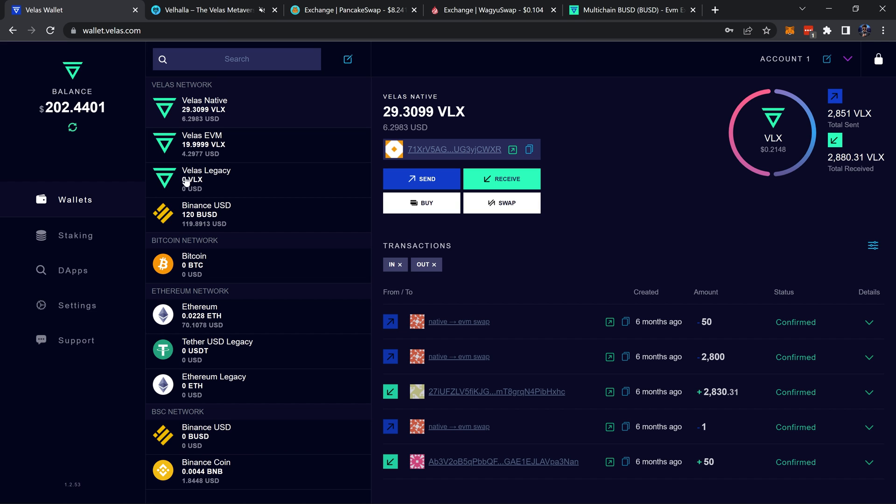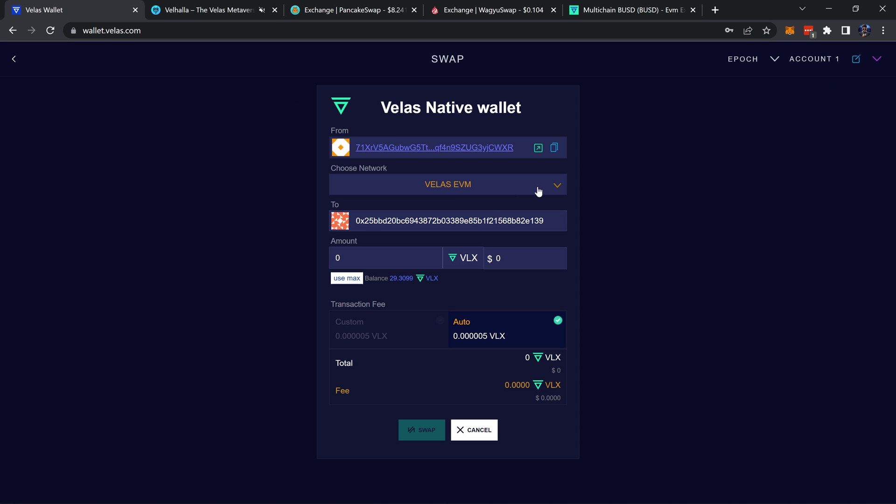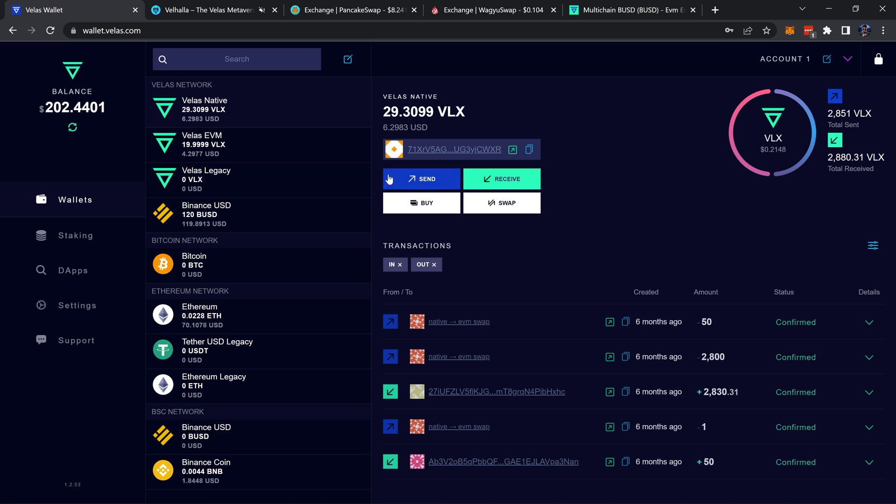It can be a little confusing with these different Velas tokens. Don't worry about Velas Legacy. Velas Native is Velas' native token, and then Velas EVM is what you can use in MetaMask. If you don't have any Velas in your MetaMask and you need to get a hold of some, if you have Velas Native then you can swap that over to Velas EVM.